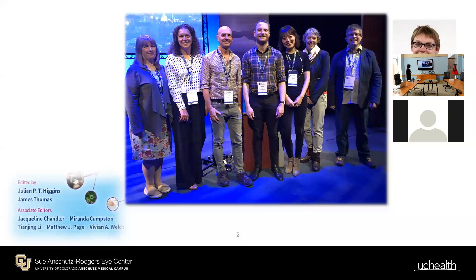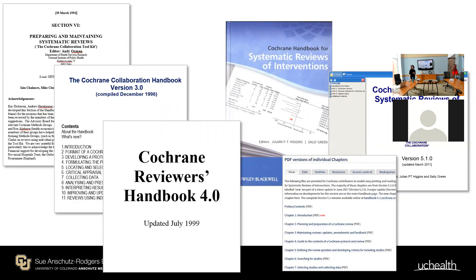This version of the handbook was put together with efforts from more than a hundred authors. Here I'm showing a photo of the senior editors taken at the last colloquium. For those familiar with the Cochrane process, there have been many versions — the first was published in 1994, edited by David Sackett who passed away a couple of years ago. The last print version, the blue one, was published in 2008.